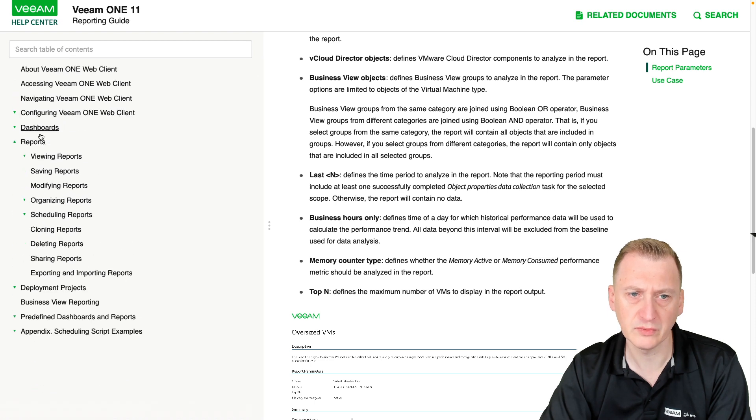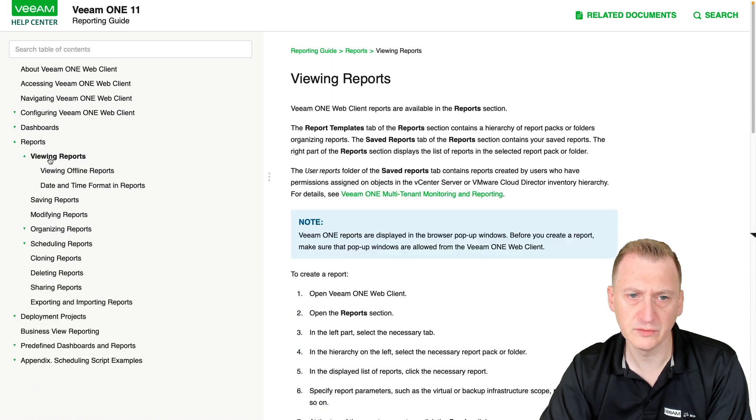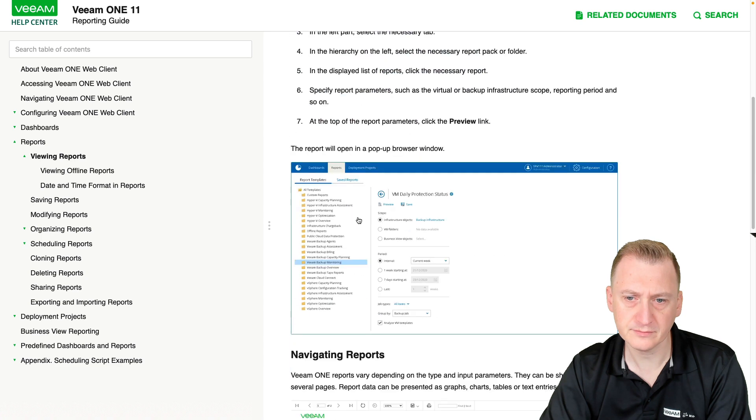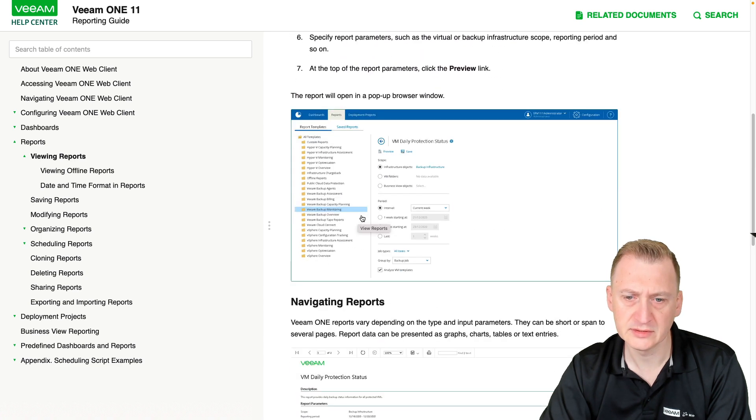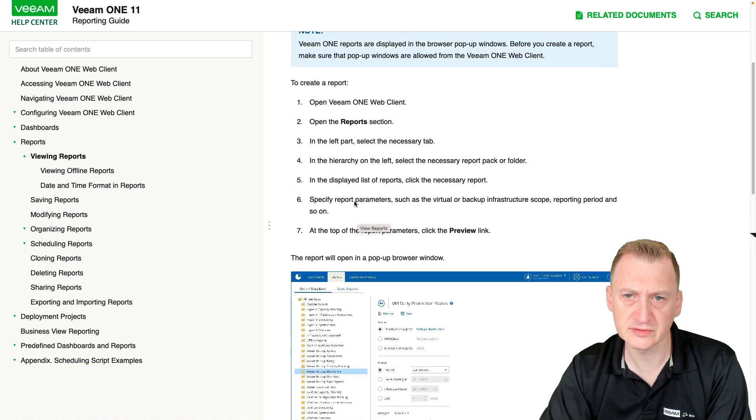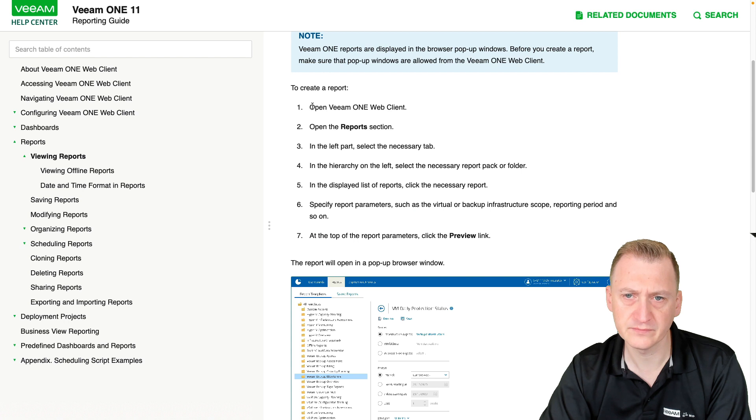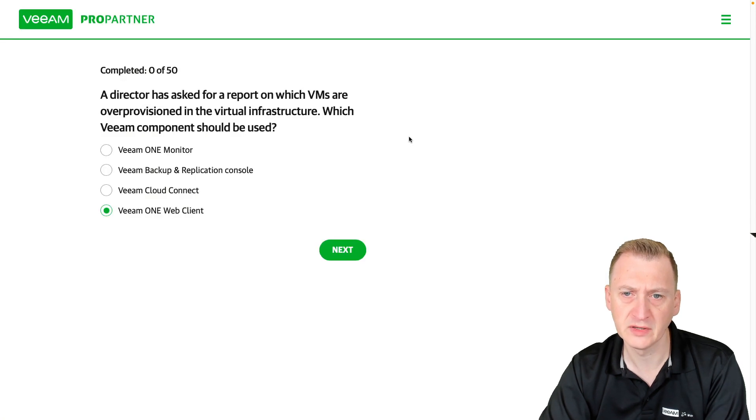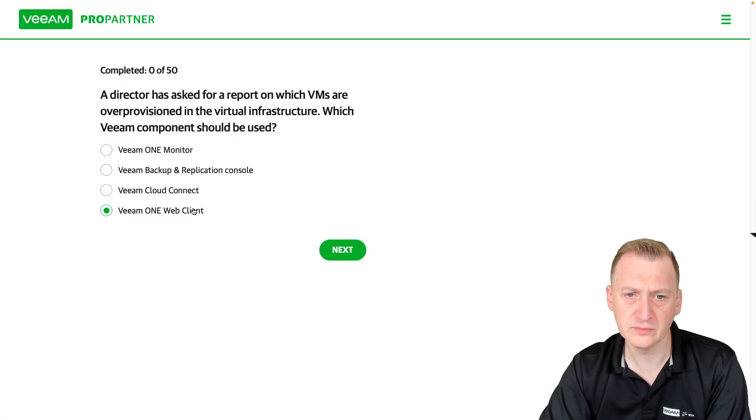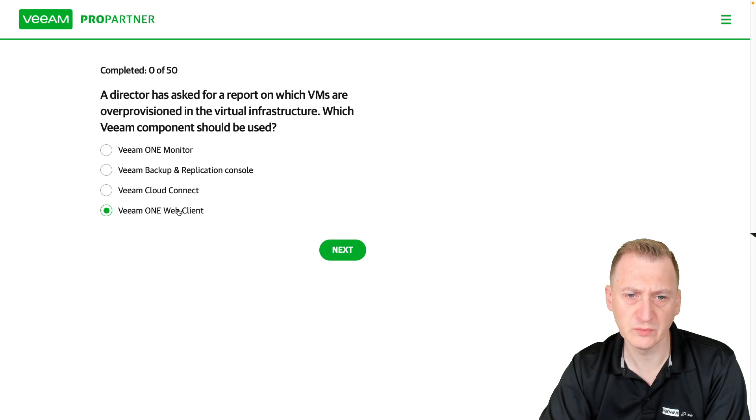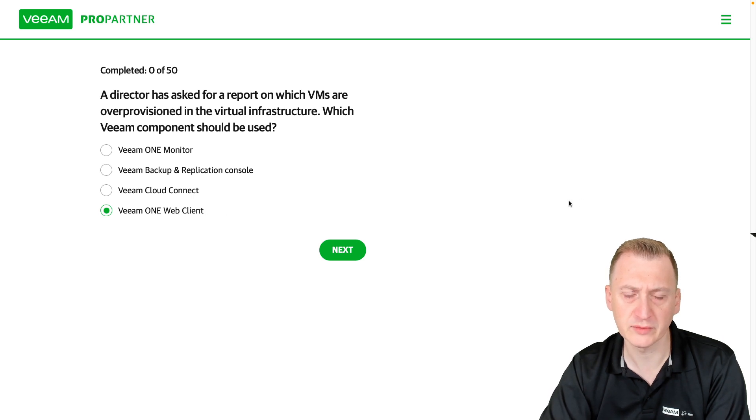So let's go up to Reports, Viewing Reports. And here we see we can open the Veeam ONE web client. So pretty clear, Veeam ONE web client for the reports.